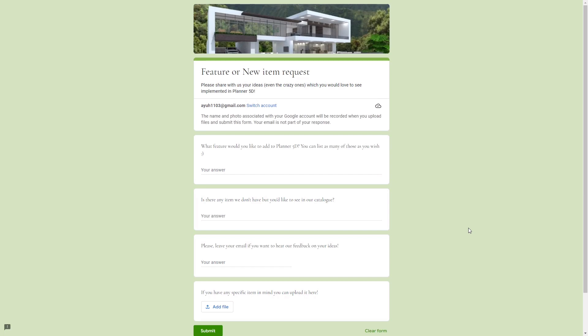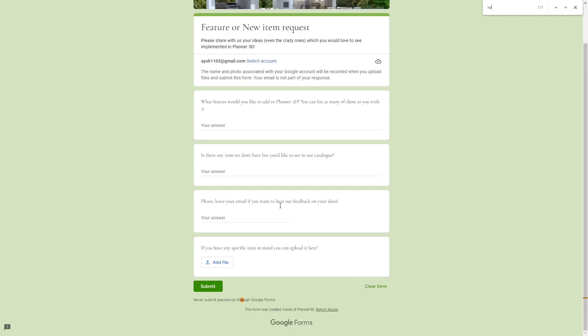Hi guys, my name is Aya and for today's video I am going to show you how to request a new feature or new item in Planner 5D catalog. All you have to do is to open this page and fill it out with the things and features that you want to be added in the app.